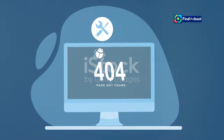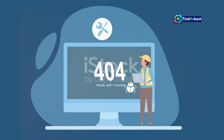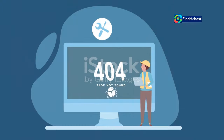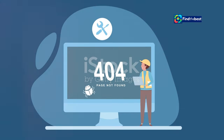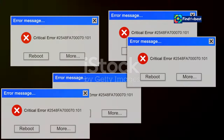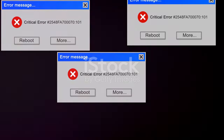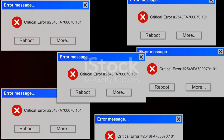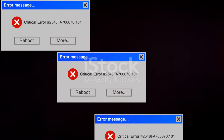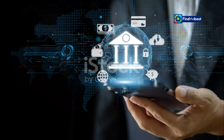For users, understanding how to troubleshoot common issues can empower us to resolve problems quickly and efficiently. Simple steps like clearing the browser cache, checking internet connections, and verifying URLs can often resolve the no-content file found error.